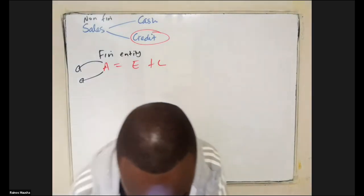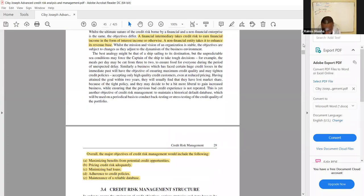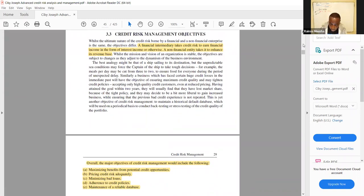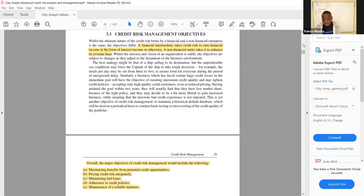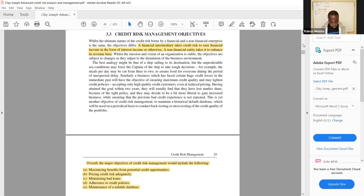The overall major objectives of credit risk management include: maximizing benefits from potential credit opportunities; pricing credit risk adequately — acknowledging all potential risk premiums so that the higher the risk premium the higher the interest charged, since interest is essentially the price of credit; minimizing bad debts through adherence to credit policies; and maintenance of a reliable database, which gives historical information about customer performance to inform credit decisions.